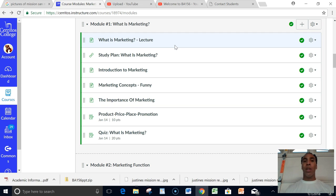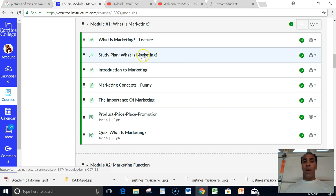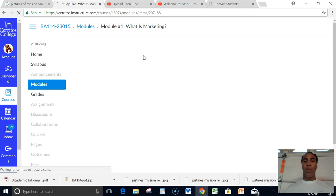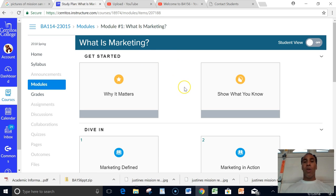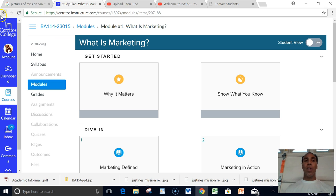When you click on here it's going to take you into a textbook. And the textbook will allow you to read everything about the marketing course, and it'll also allow you to click on and watch the videos that are all throughout the textbook.